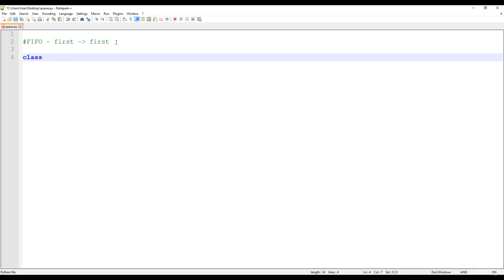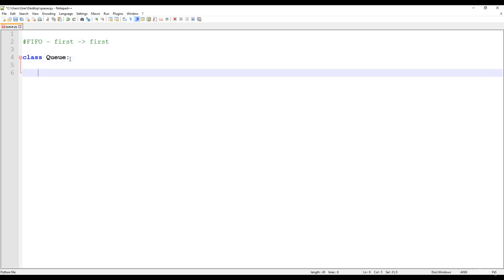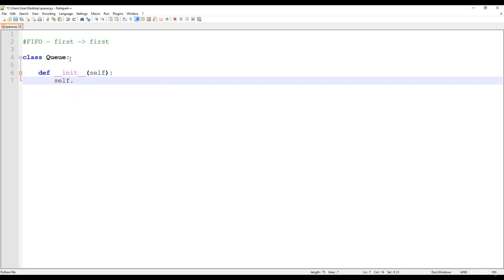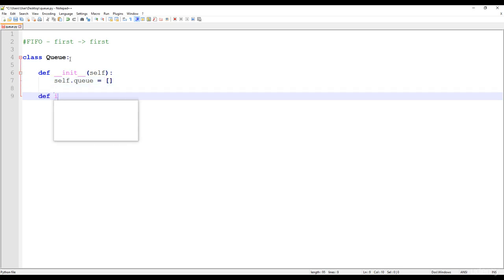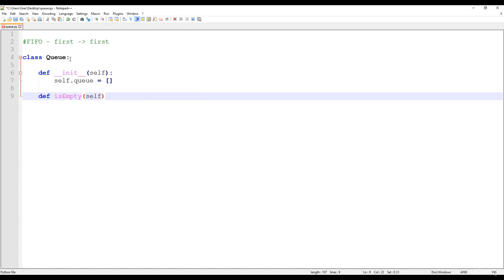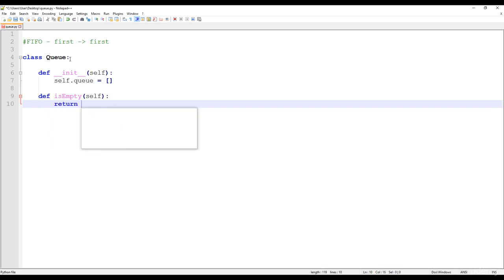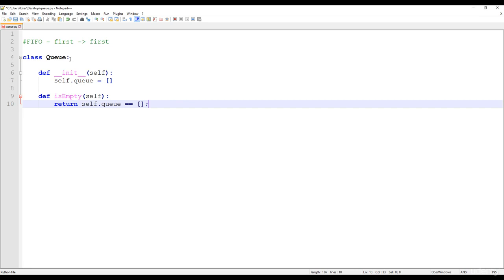Let's implement the class Queue. We will have several methods such as the enqueue and the dequeue method. First of all, we have the constructor with self and we just have to create a one-dimensional array. So self.queue is equal to a one-dimensional array — at the beginning it is empty. We can define the isEmpty method which checks whether the given queue is empty, returning true if it equals an empty array, otherwise false.